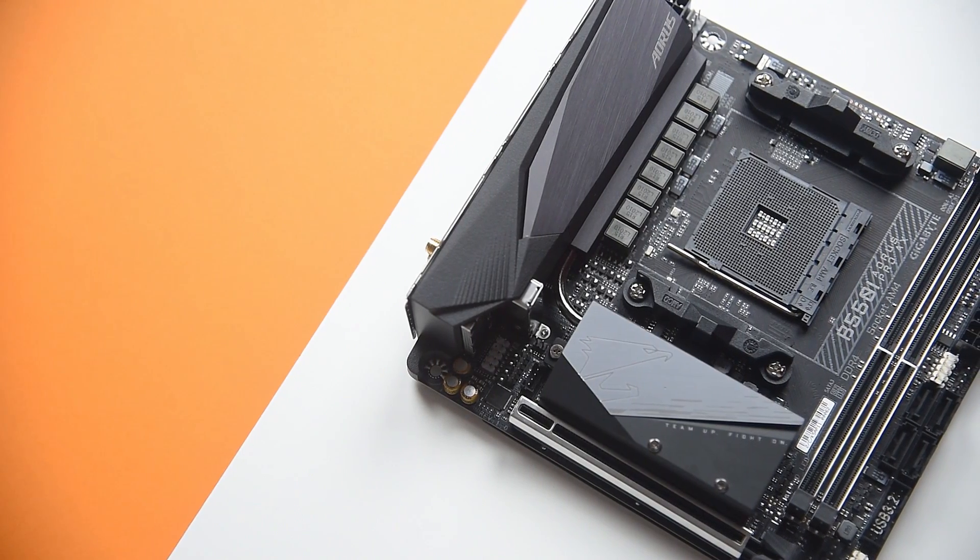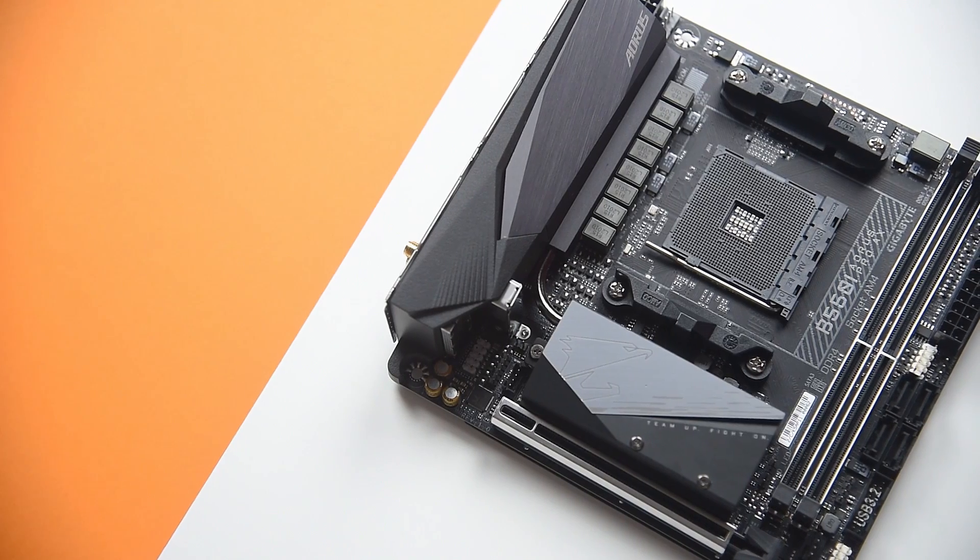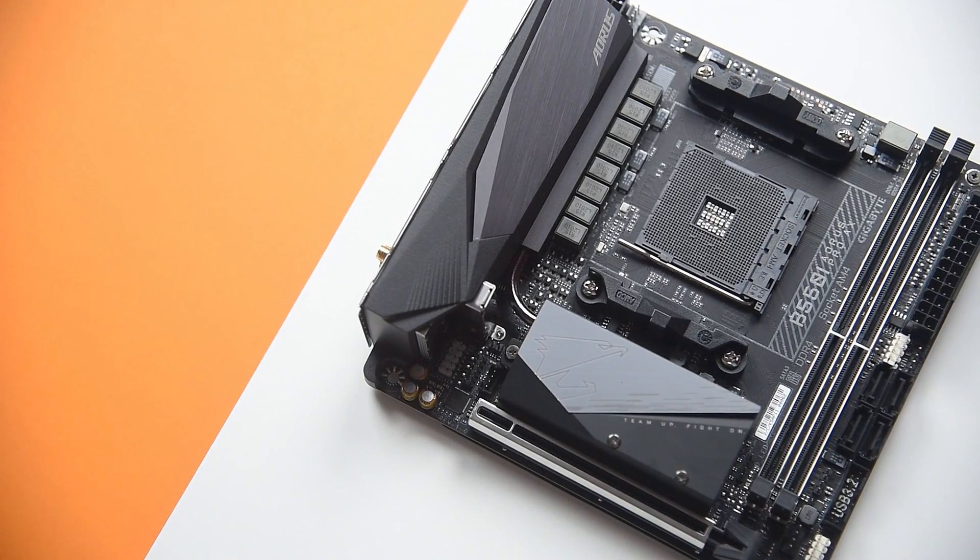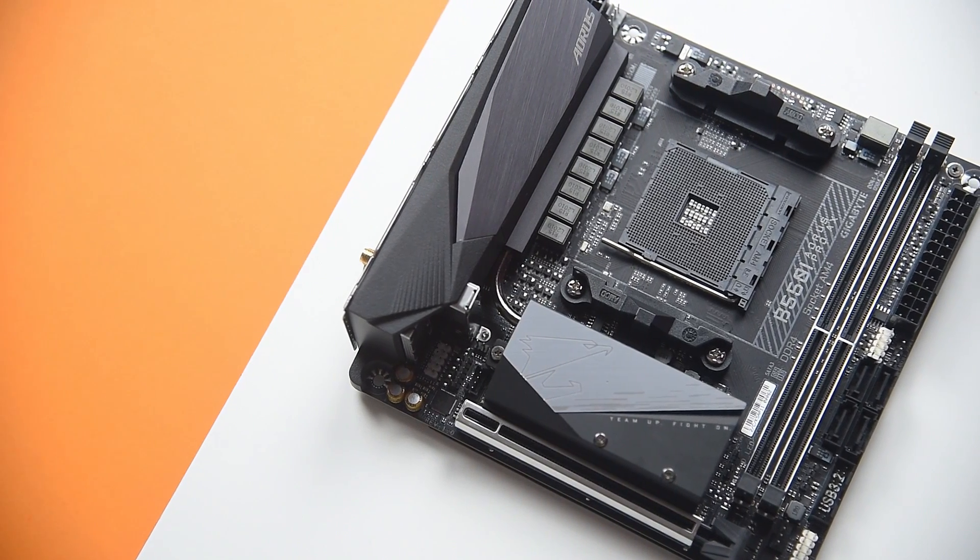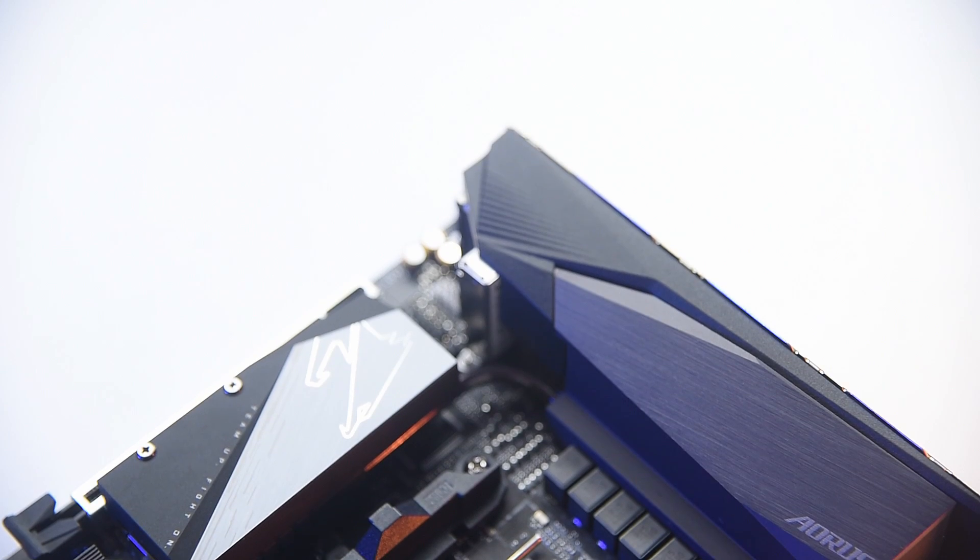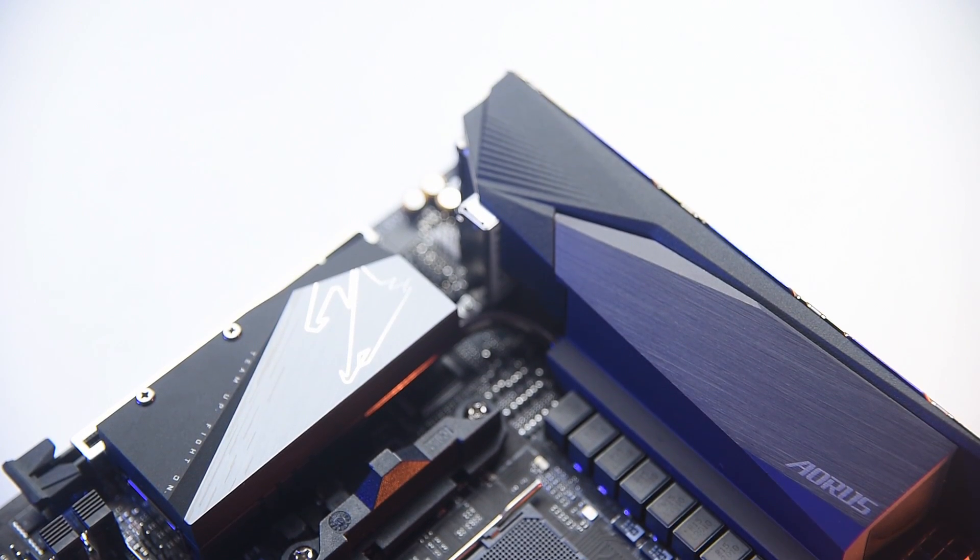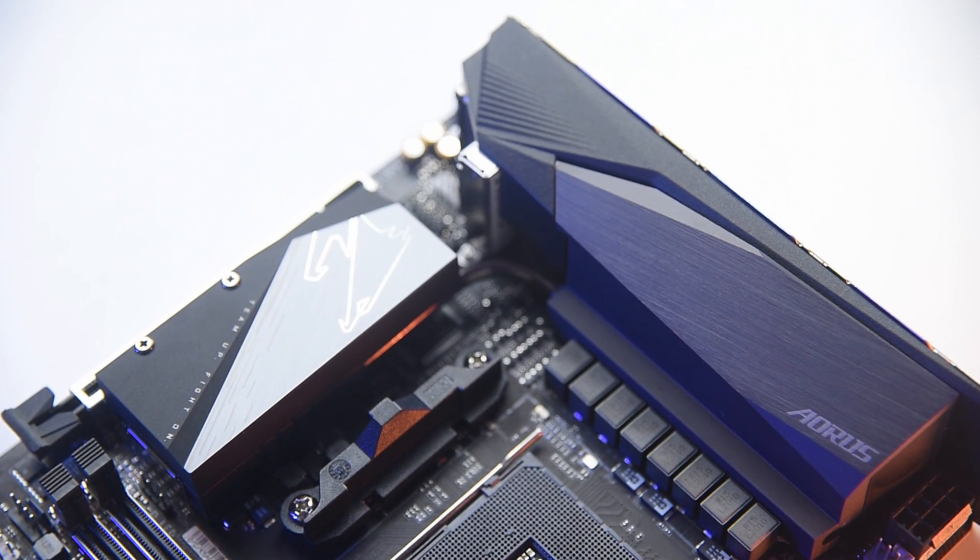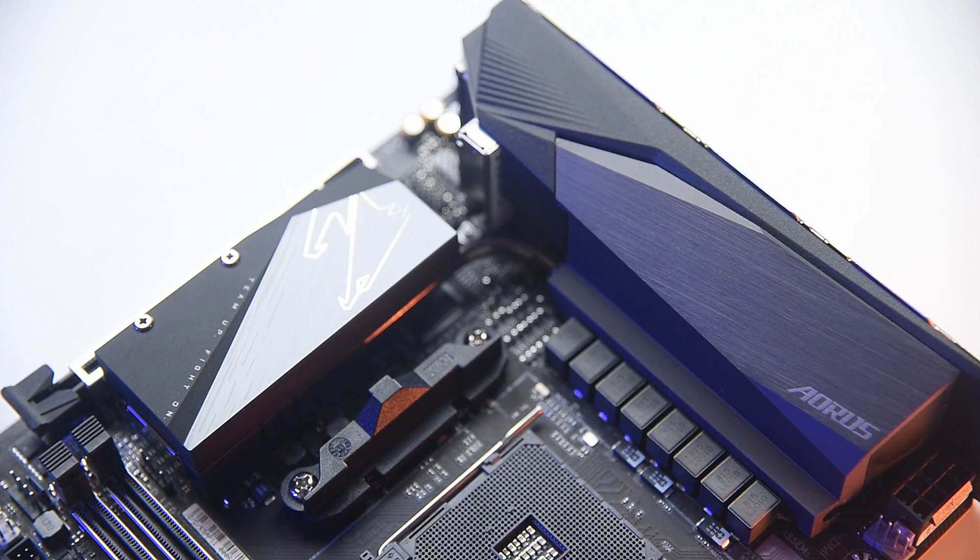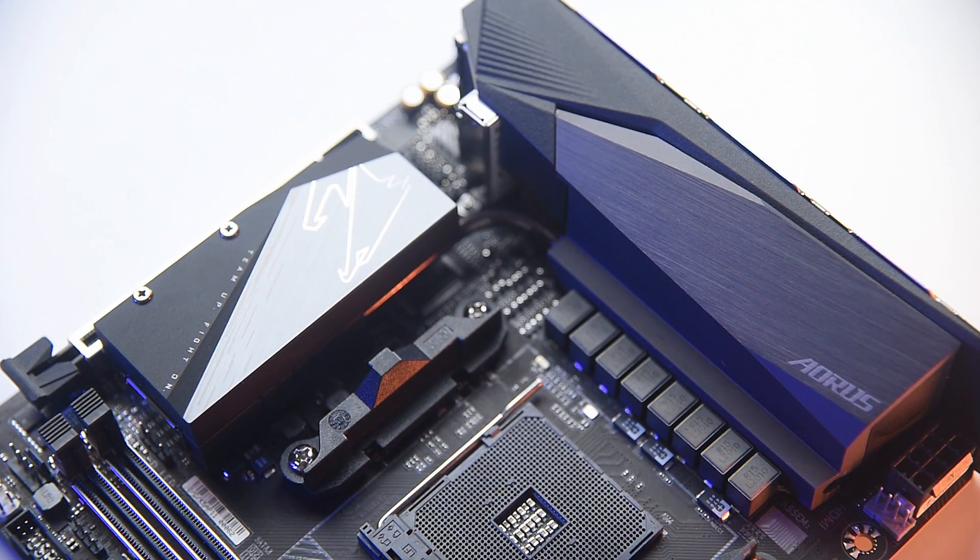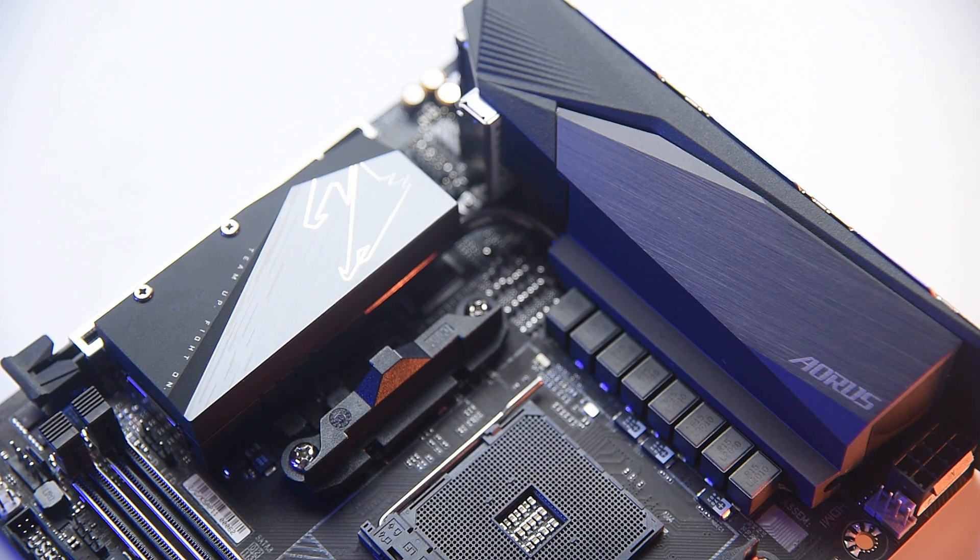Starting from the appearance, the B550i Aorus Pro AX is hands down the best looking ITX board I laid my eyes on, with two huge heatsink blocks. The one at the IO cover has a brushed metal finish and it's linked to the one next to the PCIe slot.